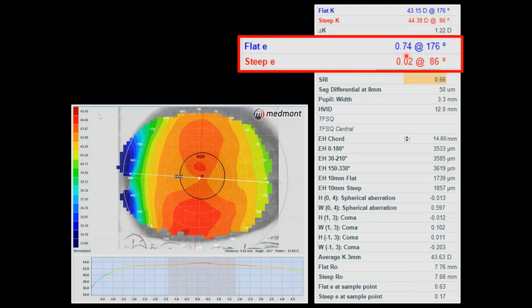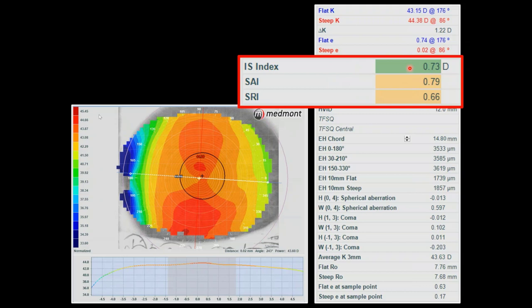When there's a huge difference between the eccentricity of the flat meridian and the eccentricity of the steep meridian, that indicates the eye has a very toric periphery — I may require a toric lens for this eye. We can look at the disease detection indices — the IS, SAI, and SRI values — and they tell us whether the eye is normal, suspect, or abnormal. If all the indices are lighting up in green, it's an absolutely normal eye. If they're yellow, that's suspect. If they're all red, that would be considered over the threshold of irregularity.